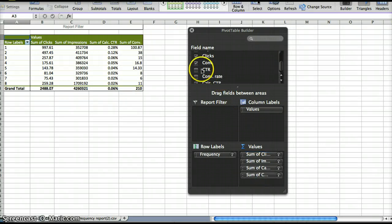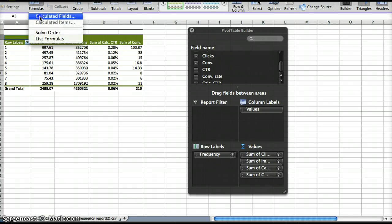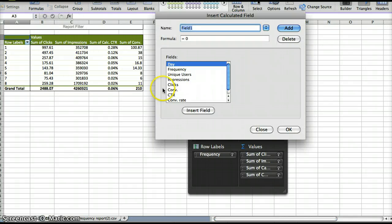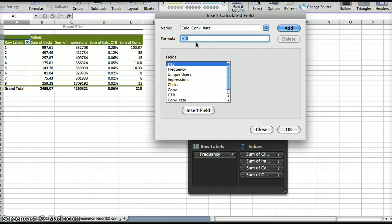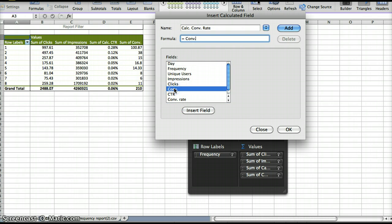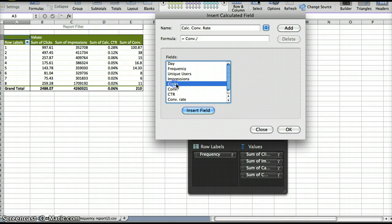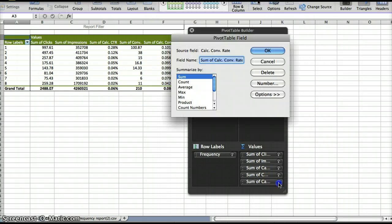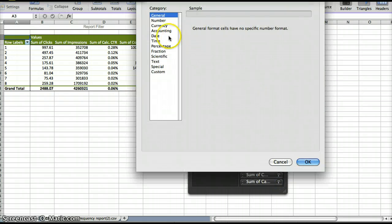And then we'll do another calculated field for conversion rate. So that's just conversions divided by clicks, and again, since I'm a crazy person, I change everything to percentages. This is an unnecessary step, and hopefully you're not weird like I am.